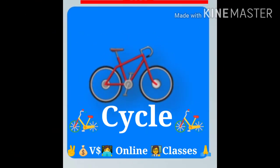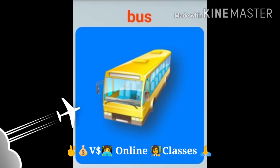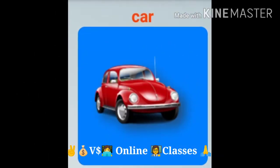Cycle, C-Y-C-L-E, Cycle. Bus, B-U-S, Bus. Car, C-A-R, Car.